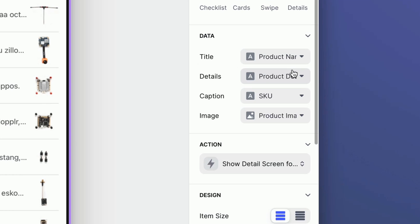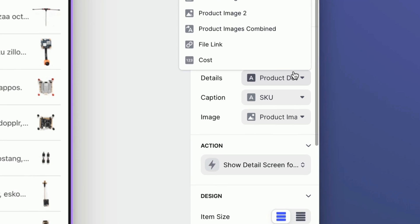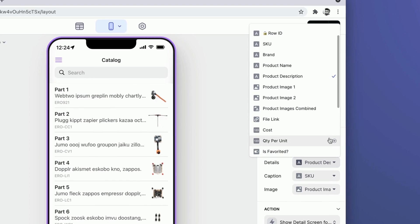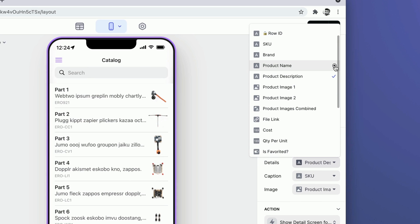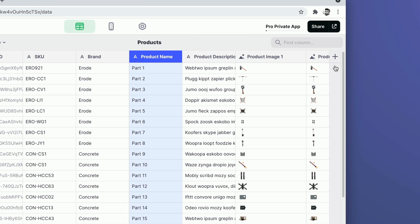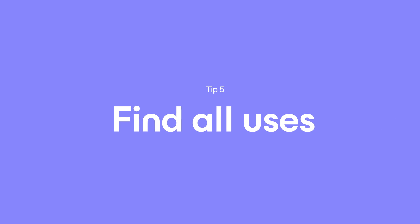When you're in a column dropdown in the layout area and you're looking at the different values that you can choose, you can click on this little button here and it will take you to that column in the data editor.